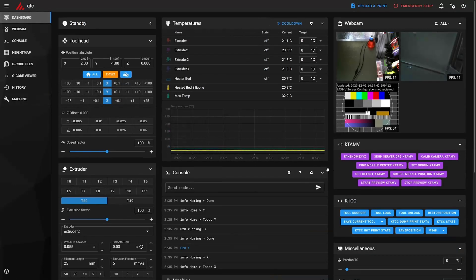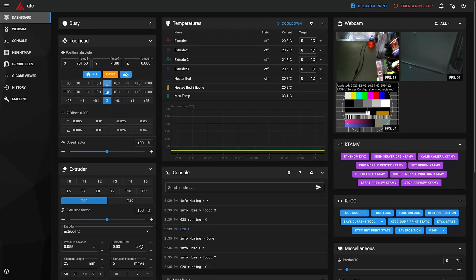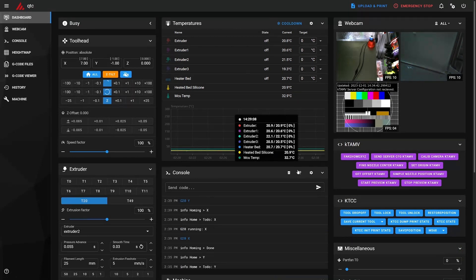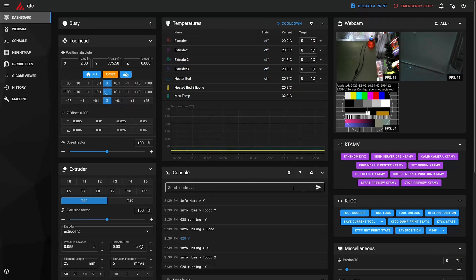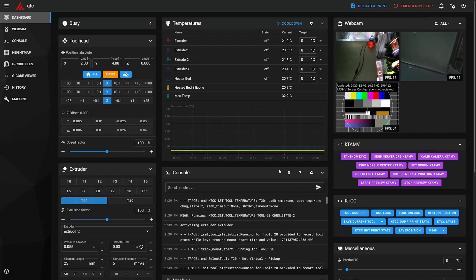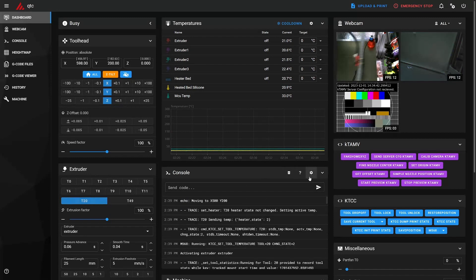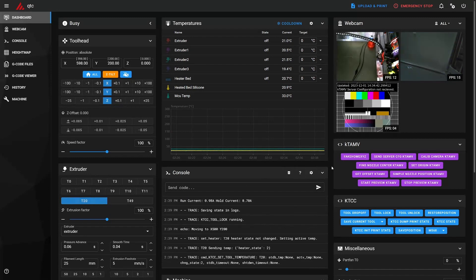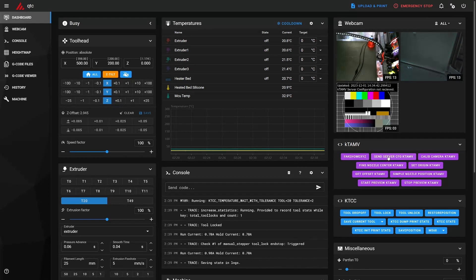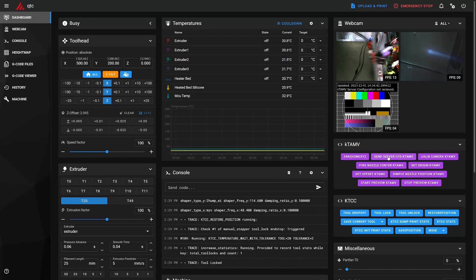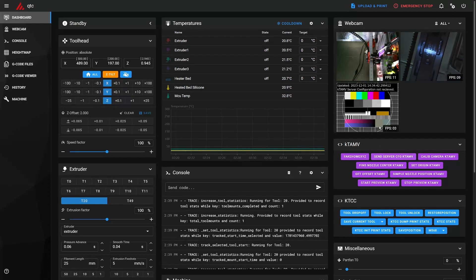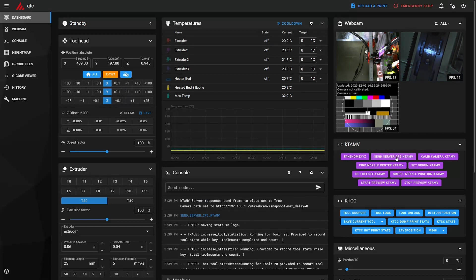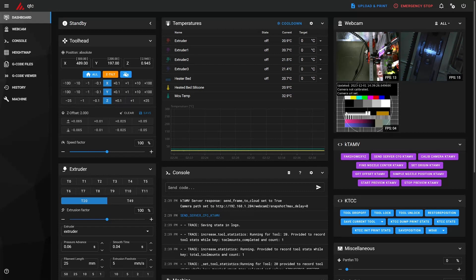So what I do is that I home my printer, I mount my T20 tool, I send config to the server because you see it has not received the server config, so I just press that and now it says camera URL set, the camera is not calibrated.